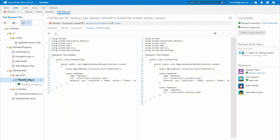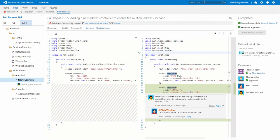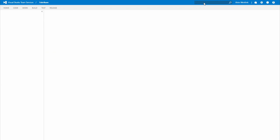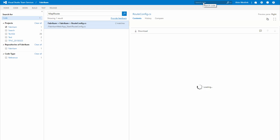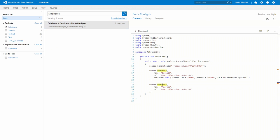When you need to know more about a particular piece of code, use semantic code search to find other occurrences and references in your code base.